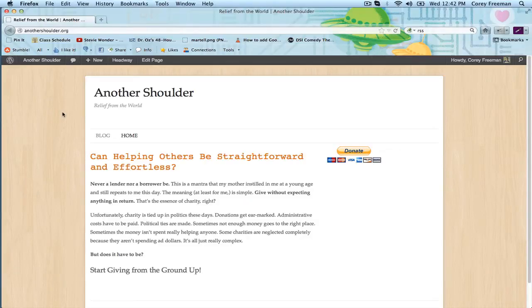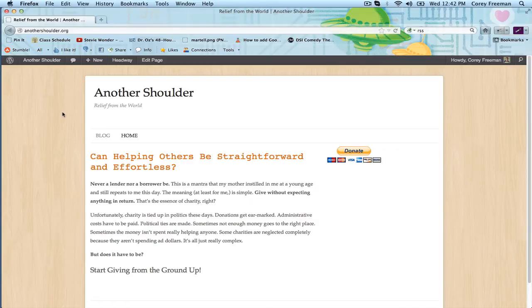Welcome to Headway 101! My name is Kori Freeman and in this tutorial I'm going to show you how to add social media icons to the header block using PHP and some CSS.